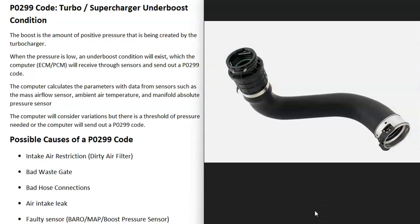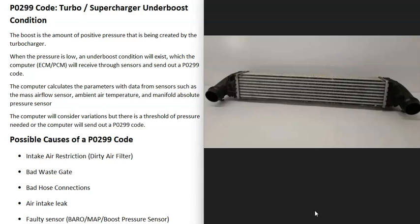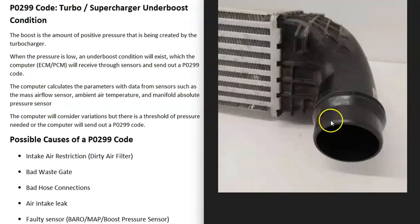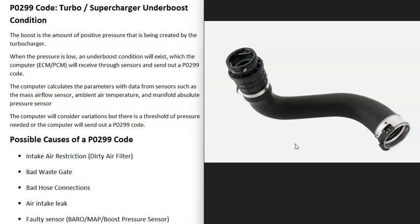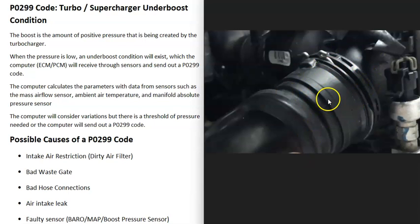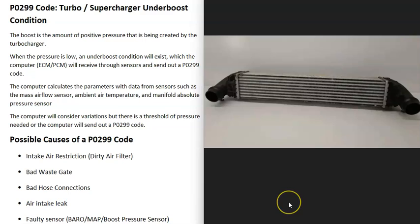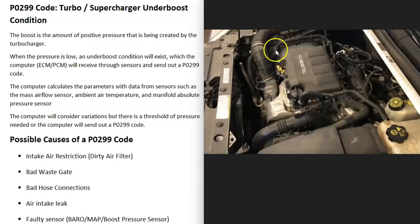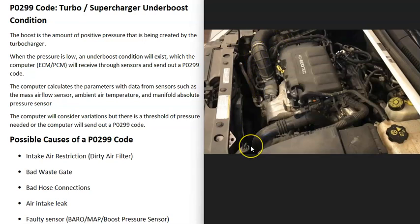Another cause is bad hose connections — mainly the hoses that go down to the intercooler on each side. Sometimes those connections become loose or old and start leaking, and those hoses need to be replaced. Also keep in mind that if the intercooler itself is leaking, clogged, or has any issue, or if there are leaking hoses around the air intake or PCV valve, that's also going to cause problems.